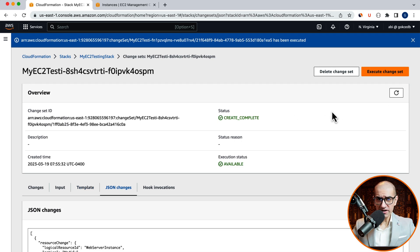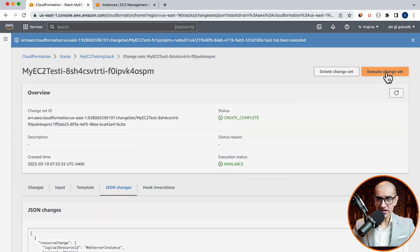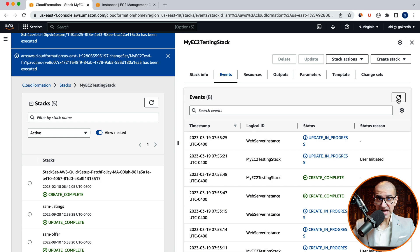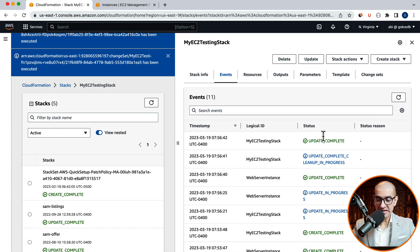Click on Execute Change Set and your stack status should change to Update in Progress. Give it a few minutes. For the status to change to Update underscore Complete.